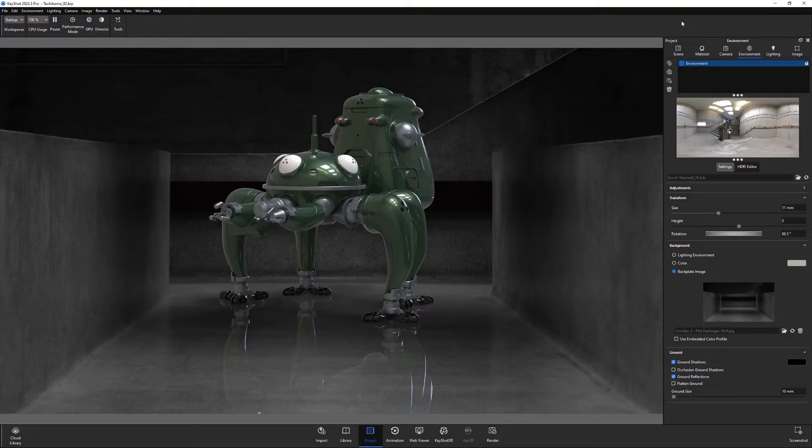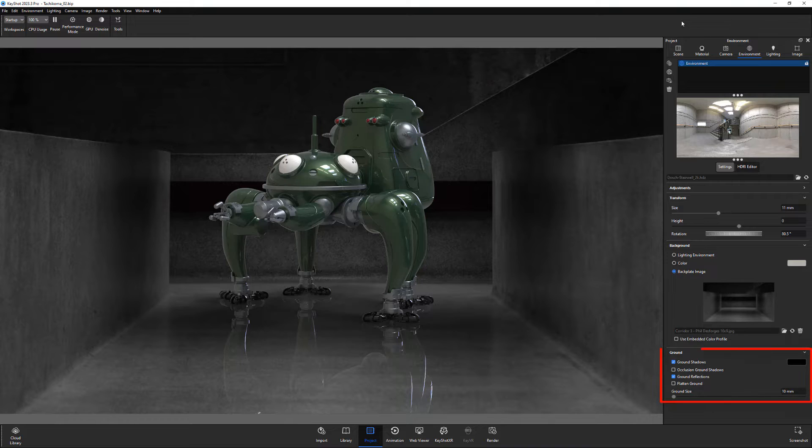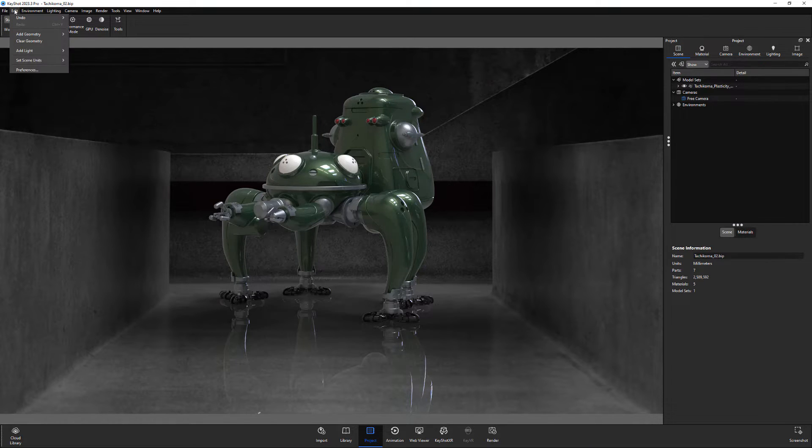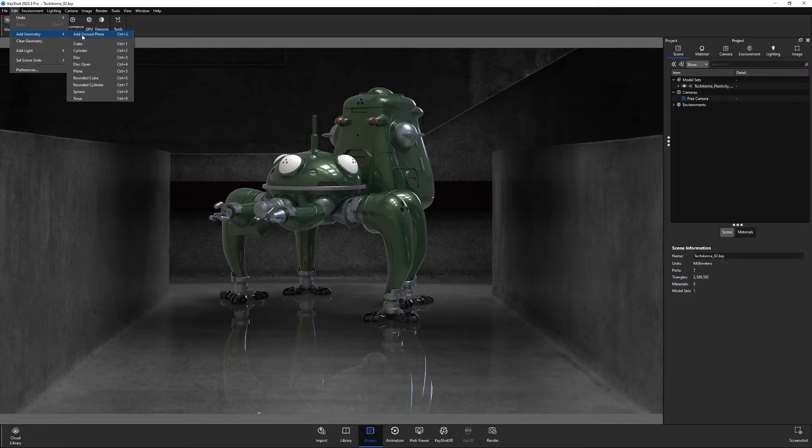If you'd like more flexibility of ground reflections in your scene than what the ground reflections attribute in the environment provides, add a ground plane item to your scene from the Edit Add Geometry menu.